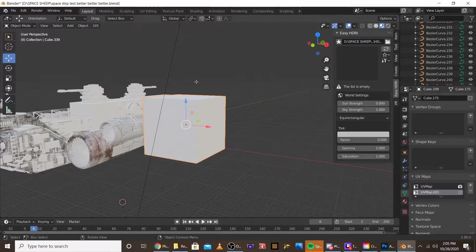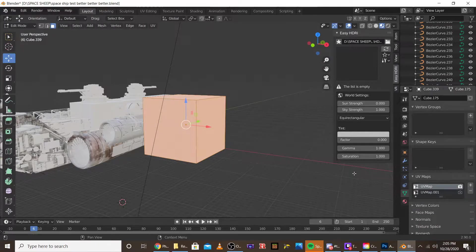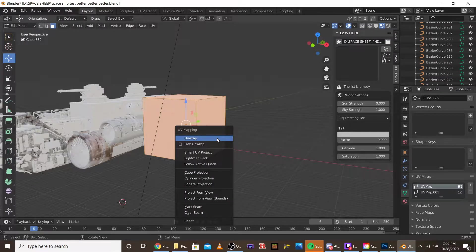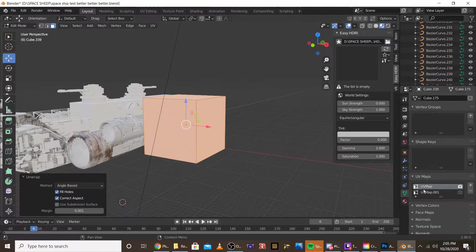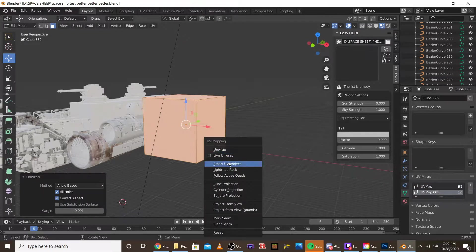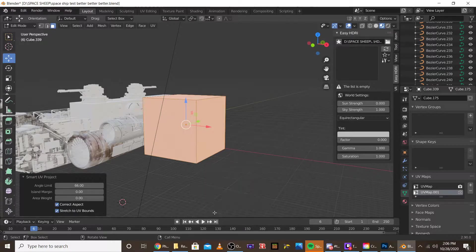Okay, now we can go into edit mode and we can unwrap both of them. Normally, when you're using this, you're probably giving them different UV unwraps.